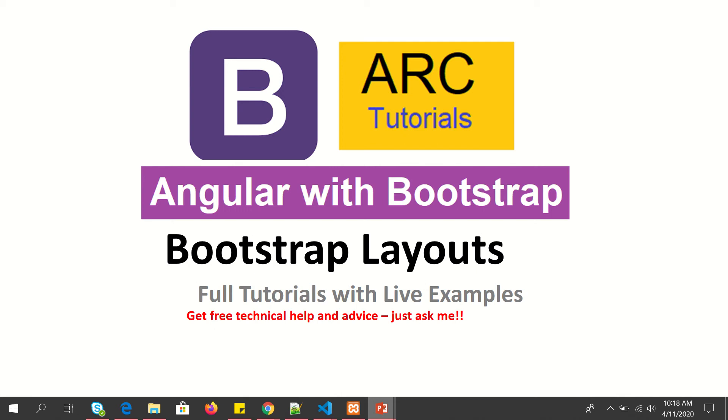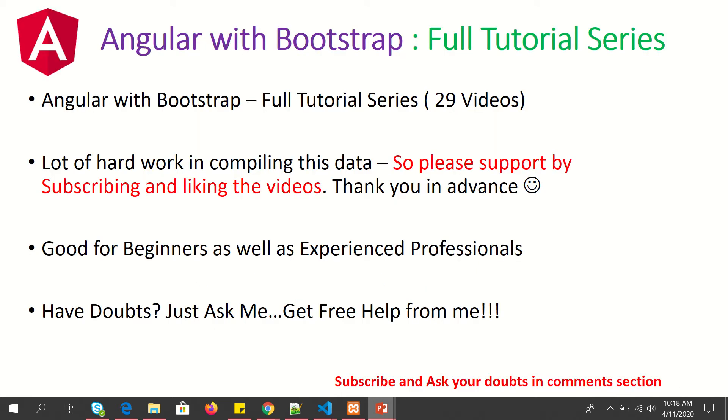These components can be reused across all the templates. So in this tutorial, in this particular episode, we will learn about how to create Bootstrap layouts. This is part of Angular with Bootstrap full tutorial series.